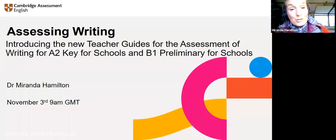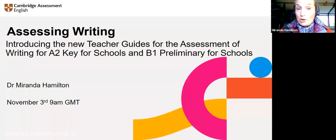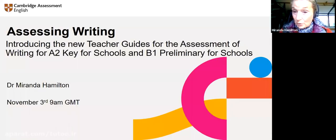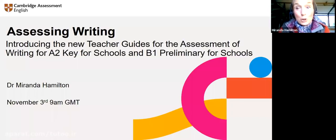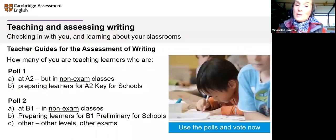Hi everyone and welcome to today's webinar on Assessing Writing. I'm going to be introducing you to the new teacher guides for the assessment of writing for A2 Key for Schools and B1 Preliminary for Schools. It's not about teaching you to assess writing — it's showing you the guides and how they can help you to assess writing.